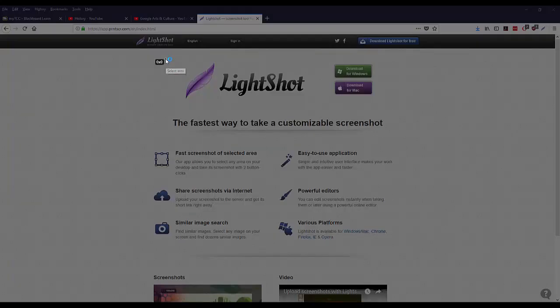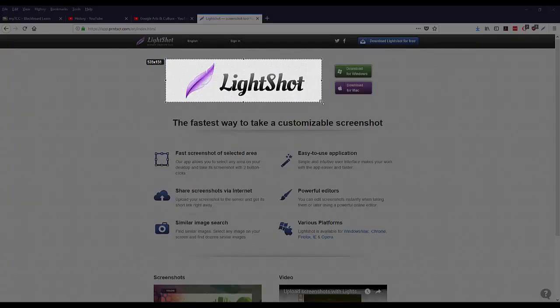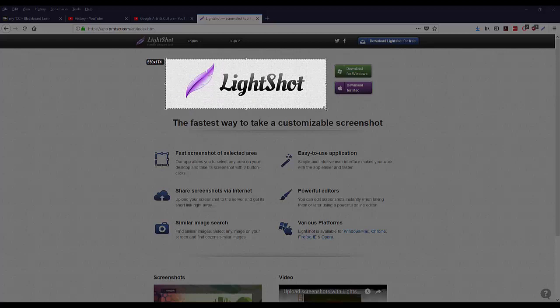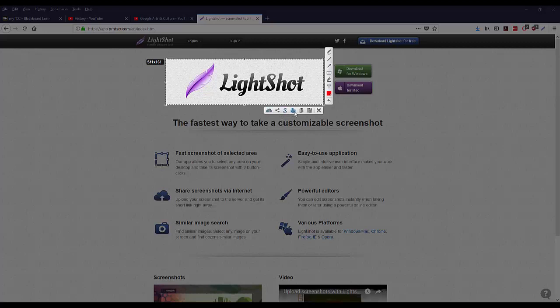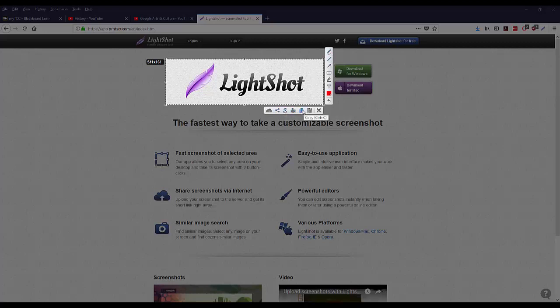I'm going to go ahead and just take a picture of their logo here. Now for a lot of things that you're going to be doing, there are several different options that you have. You can upload it to their site, you can actually draw and make marks on it. You can go on social networks, print it, copy it if you want to put it in something.